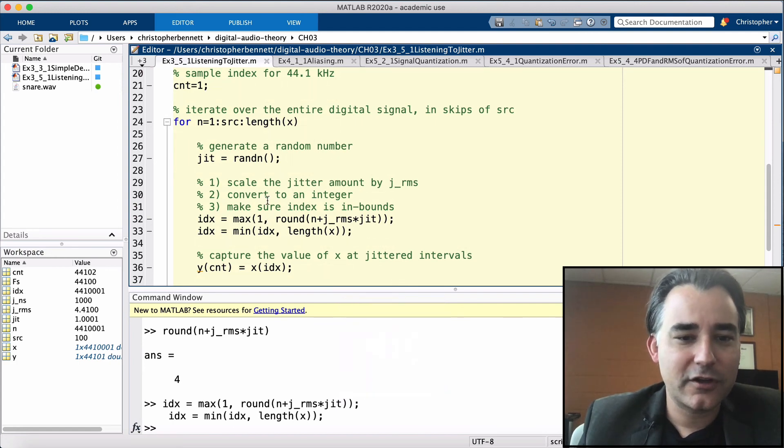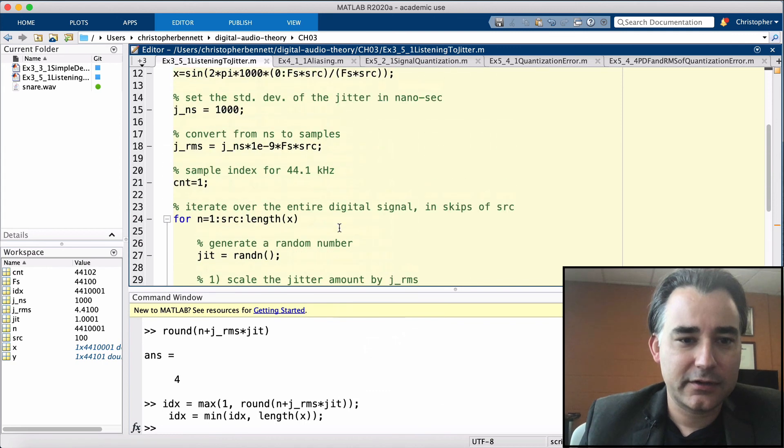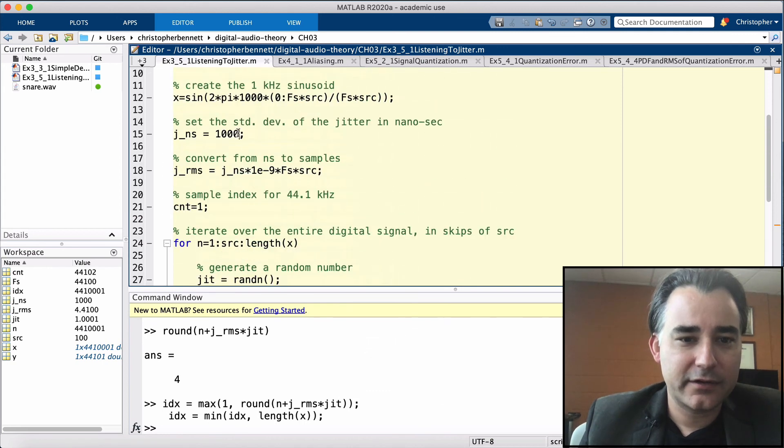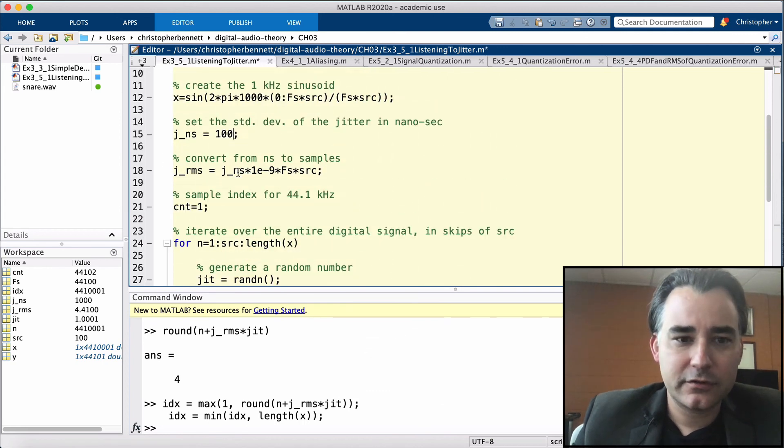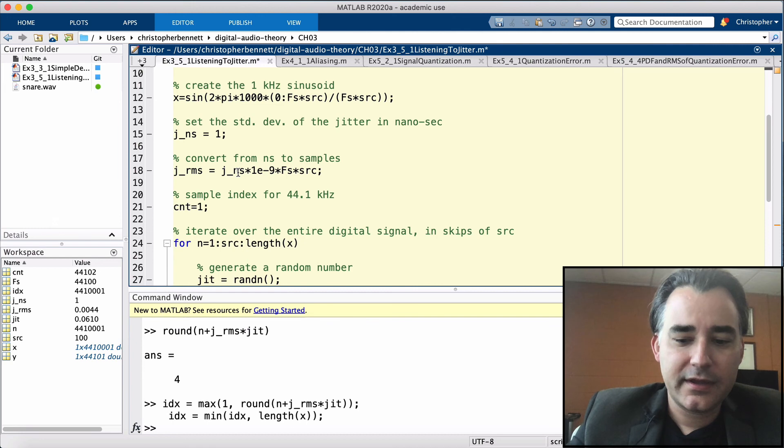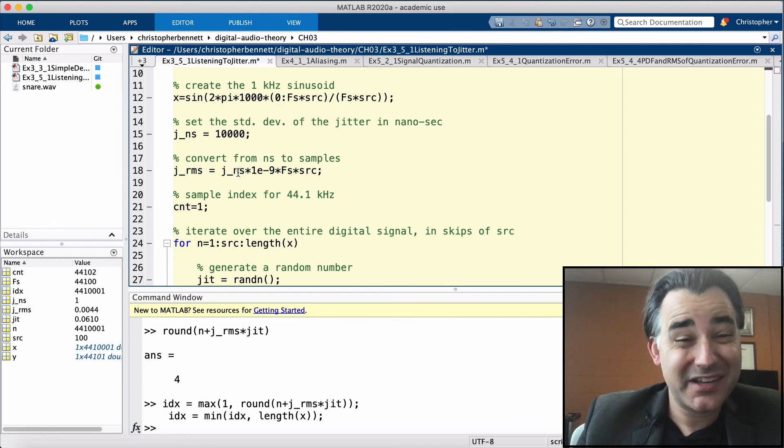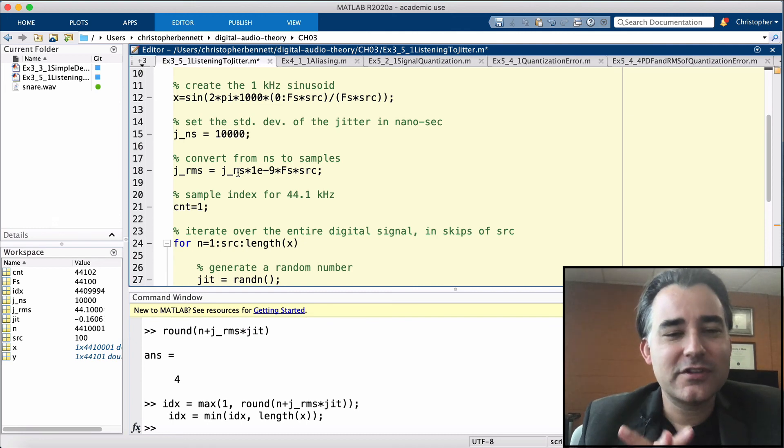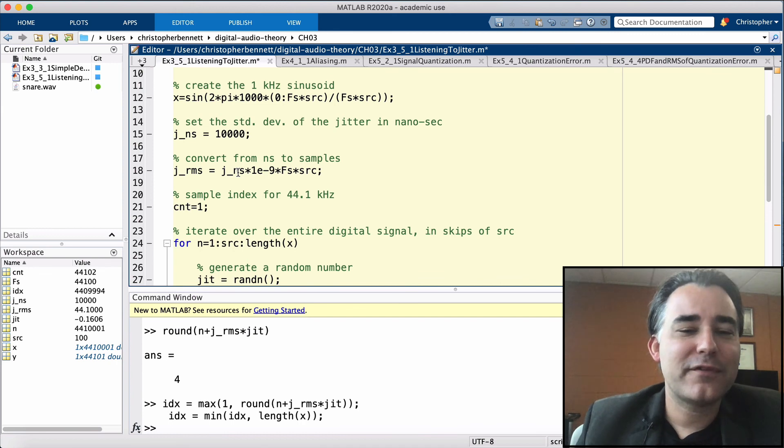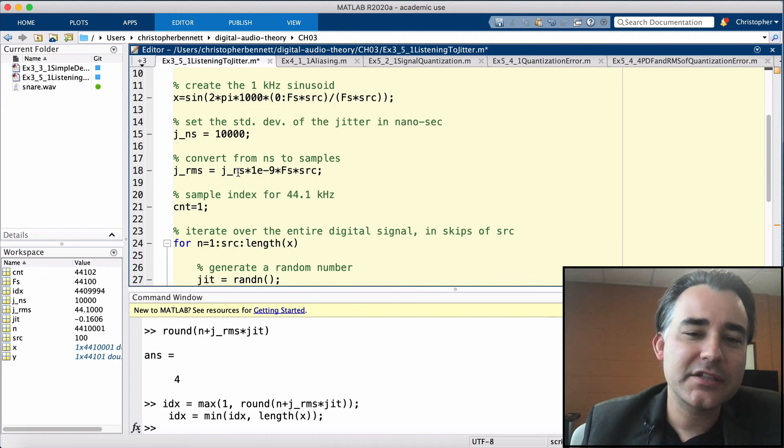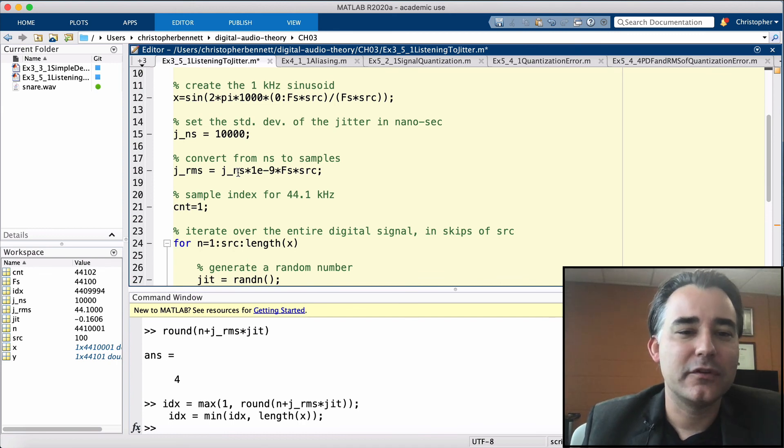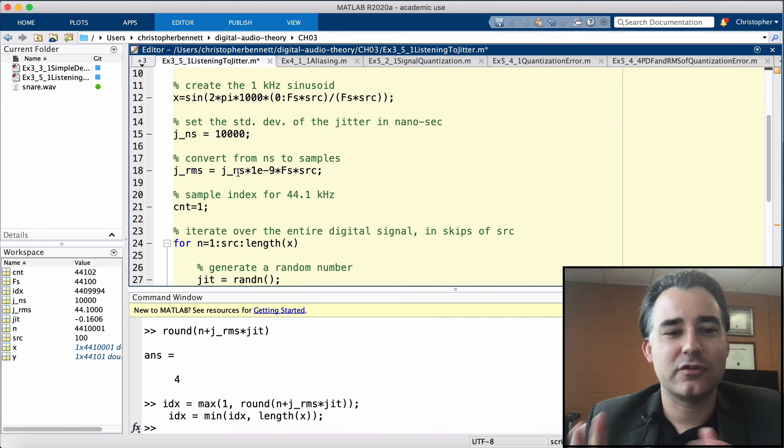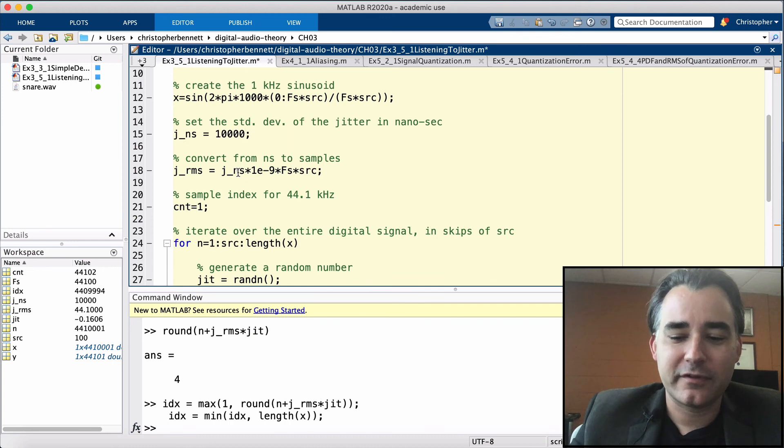There you go. You can hear it. Let's turn this way down and hear a clean version. Go back up. We'll go up to 10,000 nanoseconds. So the jitter is manifesting as a broad spectrum noise that's contributing to the noise flow of our signal. How high can we go?